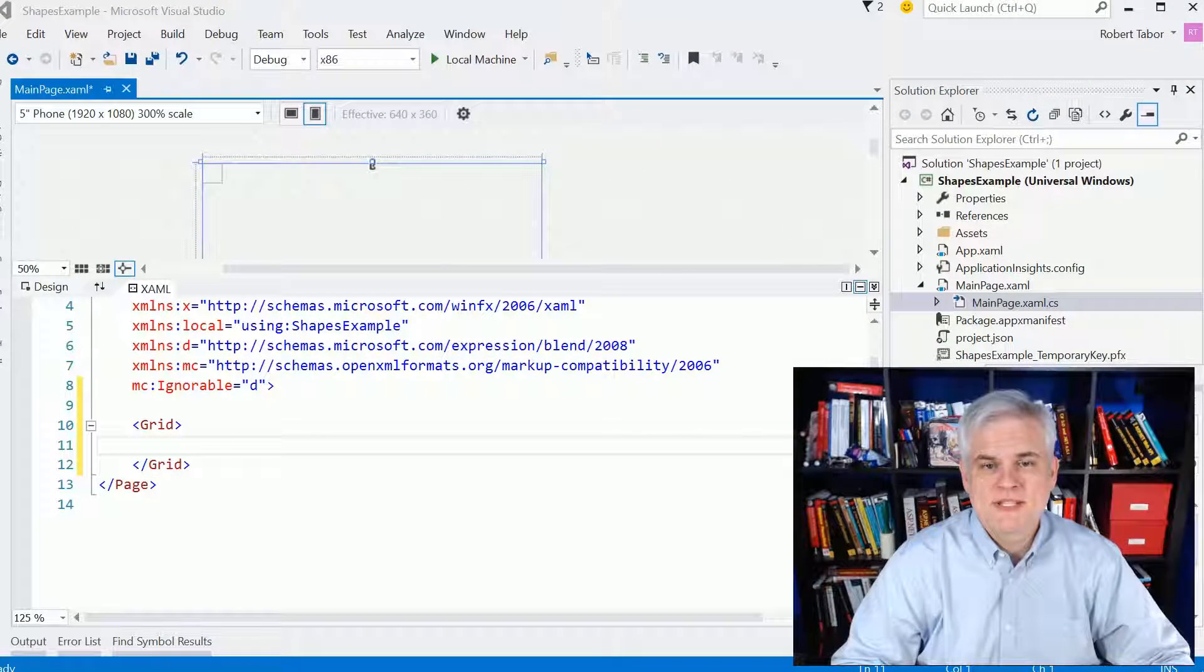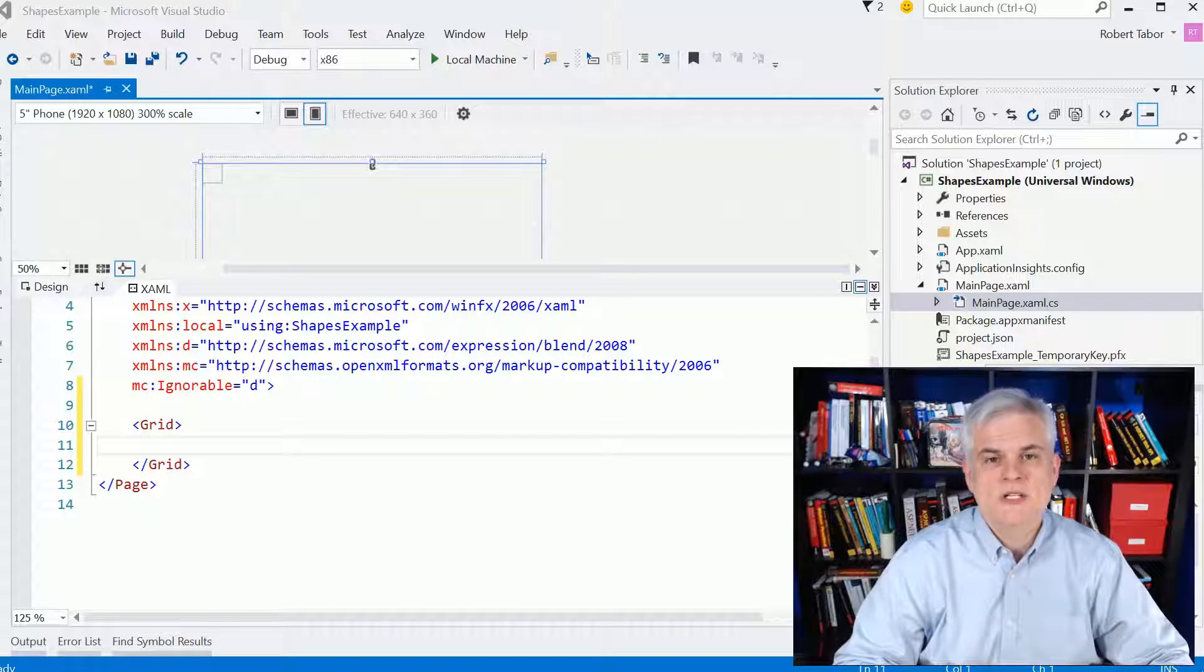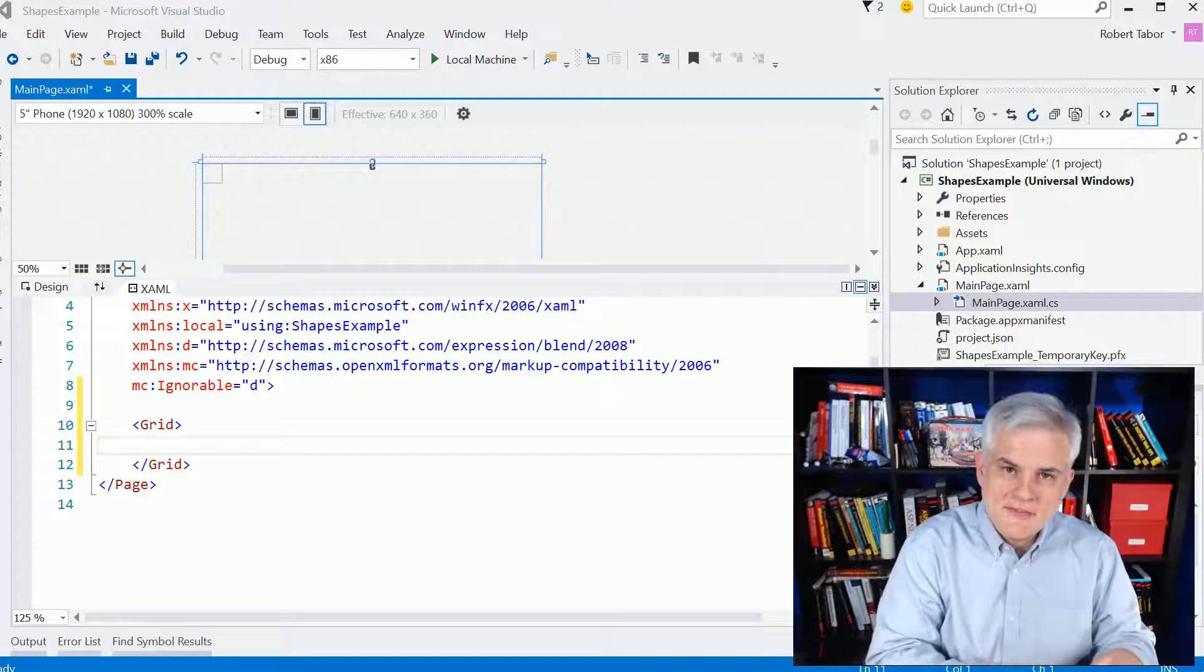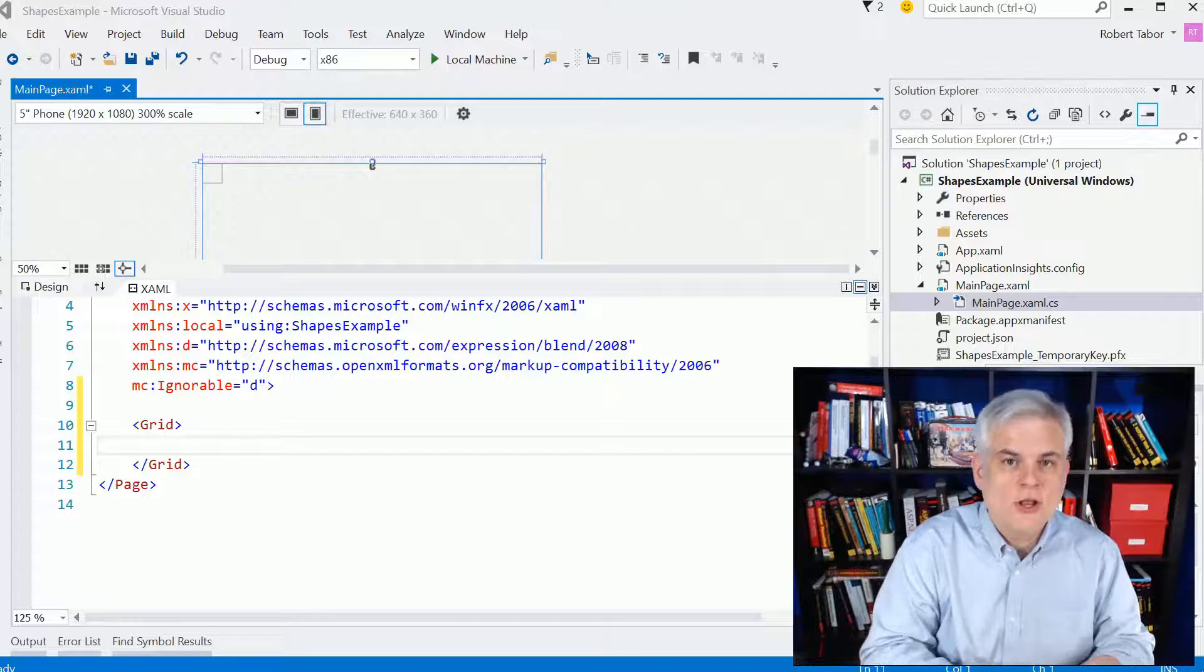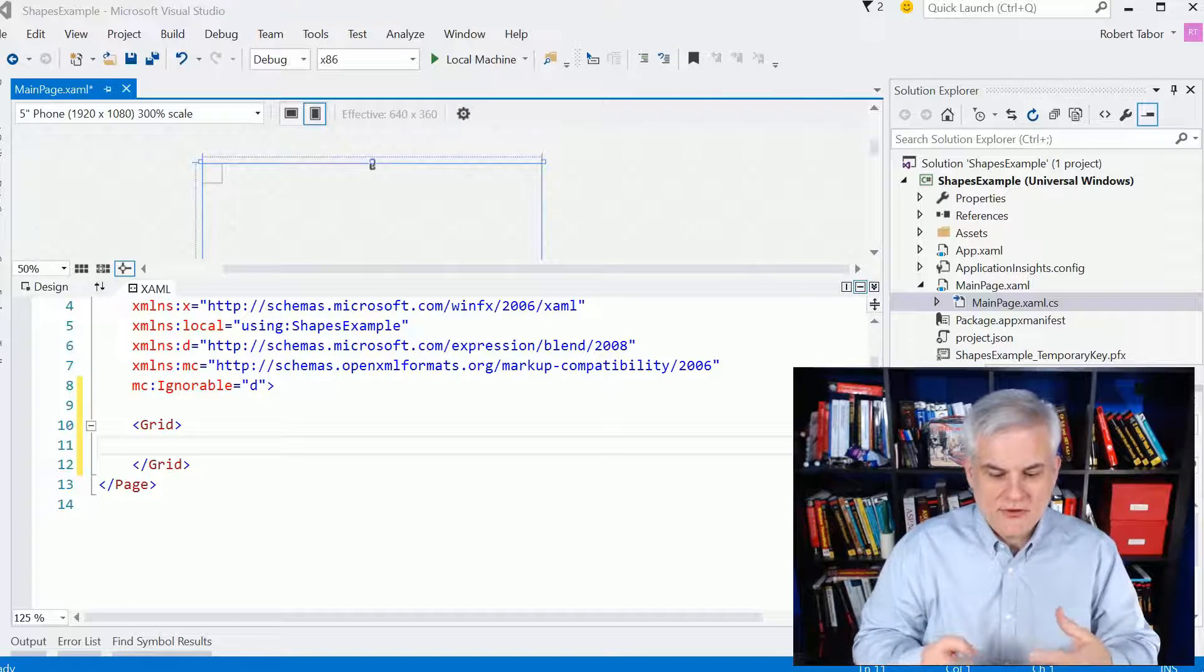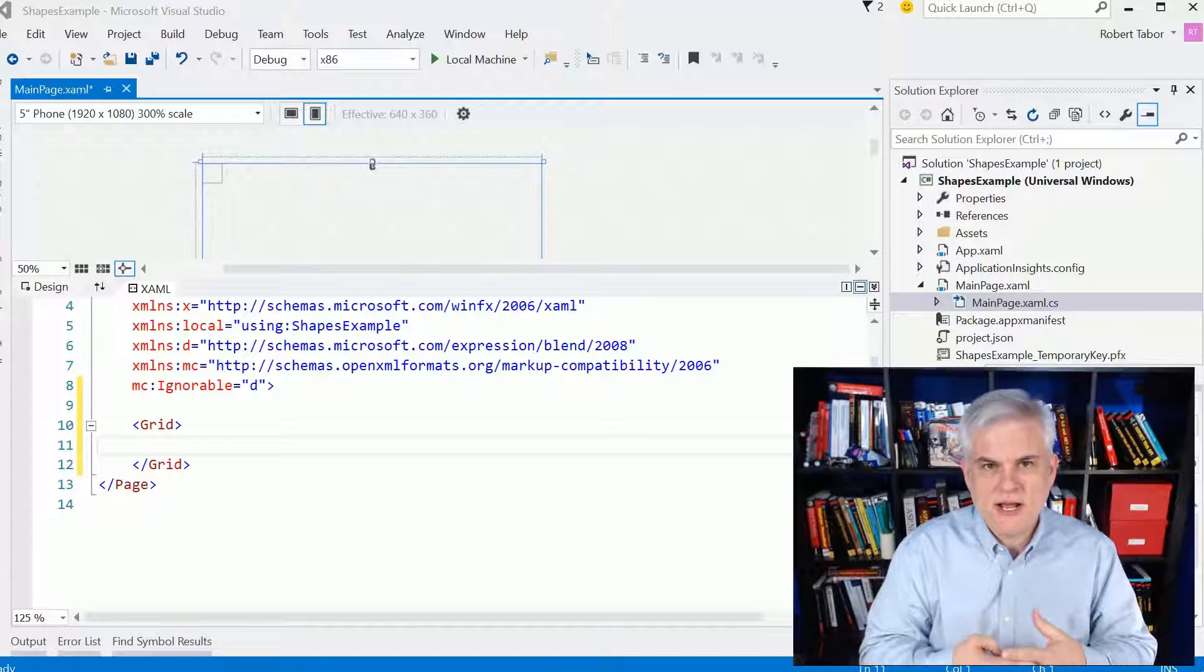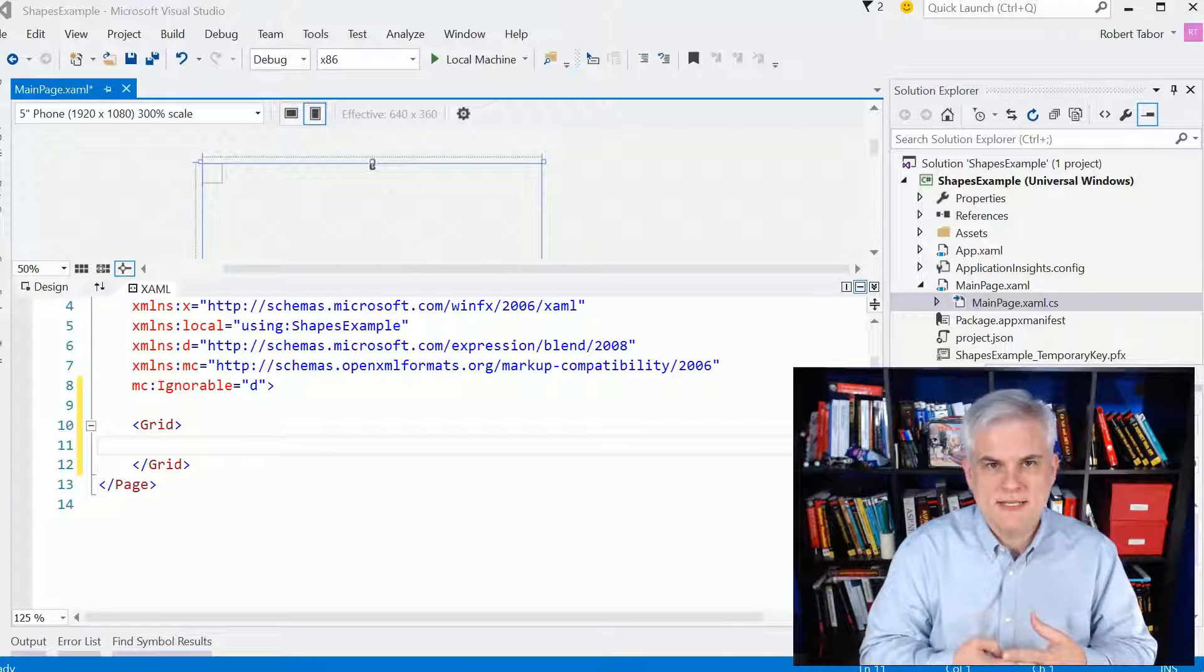Hi, I'm Bob Tabor with www.learnvisualstudio.net, and in this lesson we're going to talk about the canvas layout control as well as shapes. They're not inextricably tied together, but you'll see that they are complementary ideas.